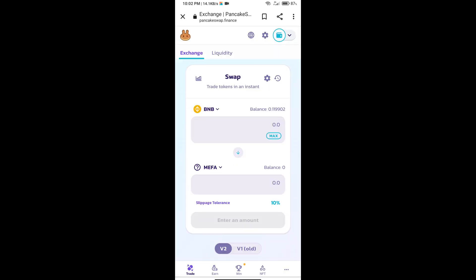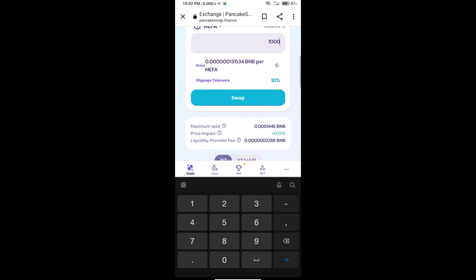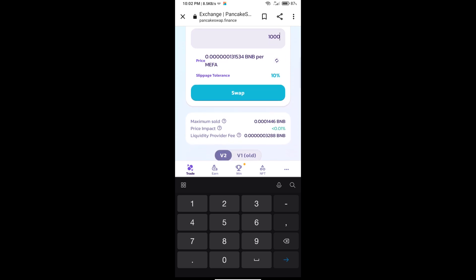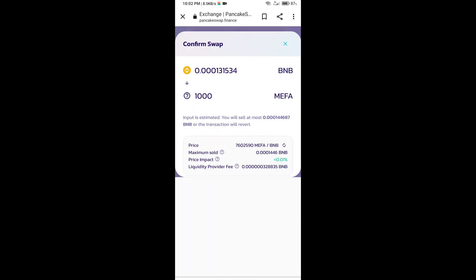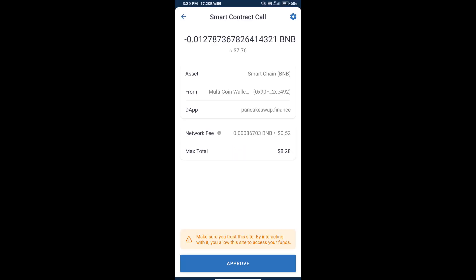Here we will enter the number of tokens and click on swap. Here we can check detailed information, transaction history, and network fee charges. Finally, we will click on approve and we will get this token successfully.